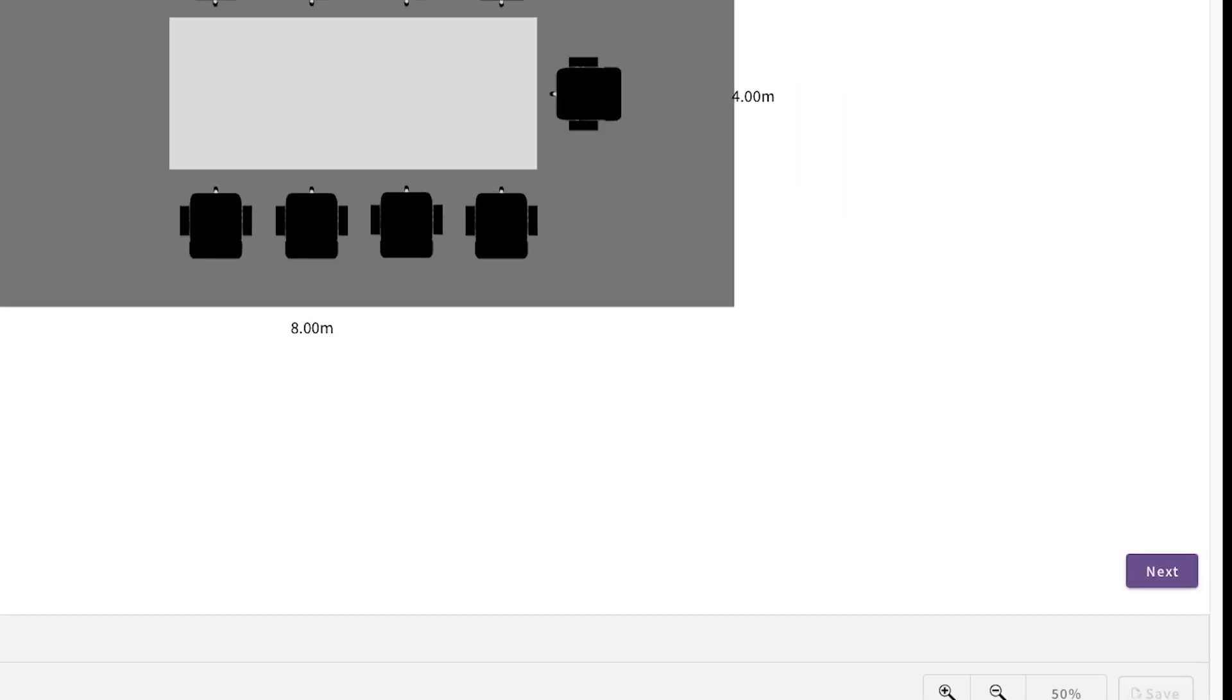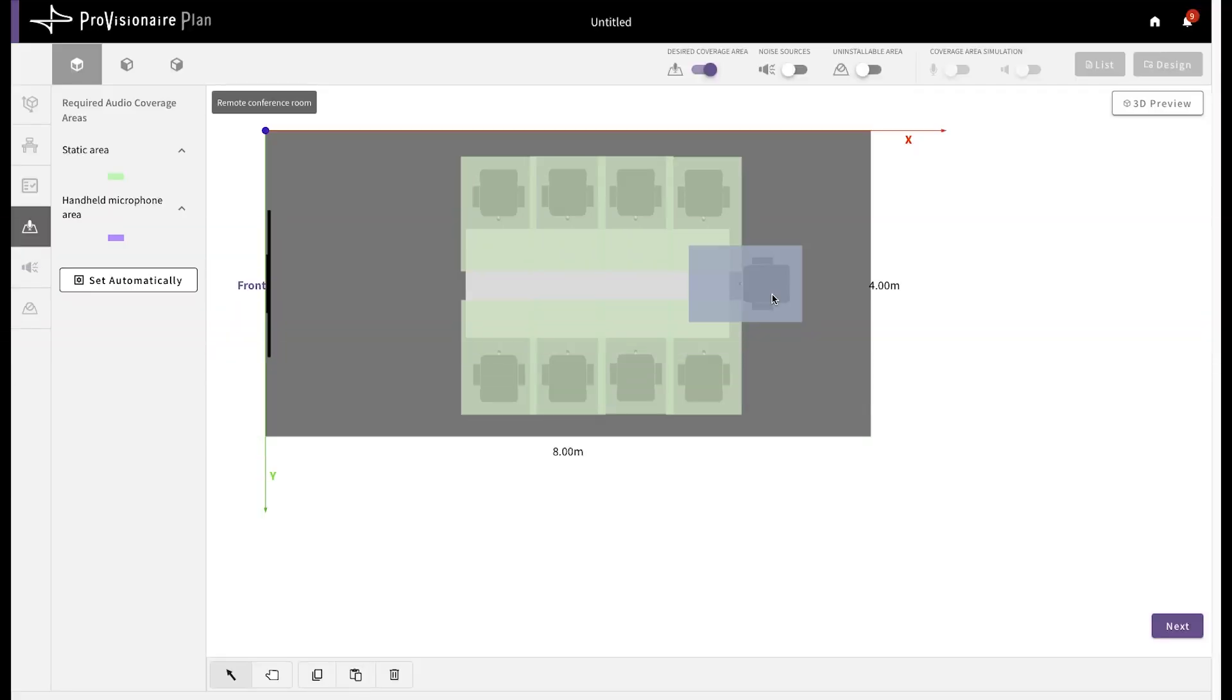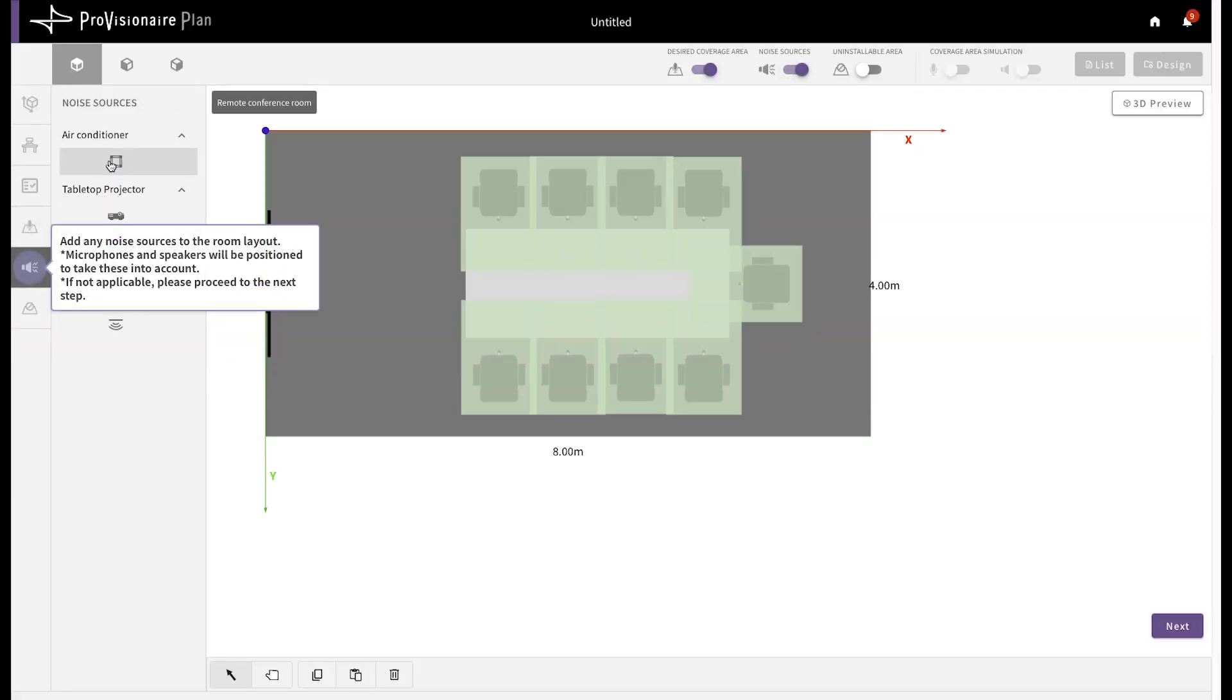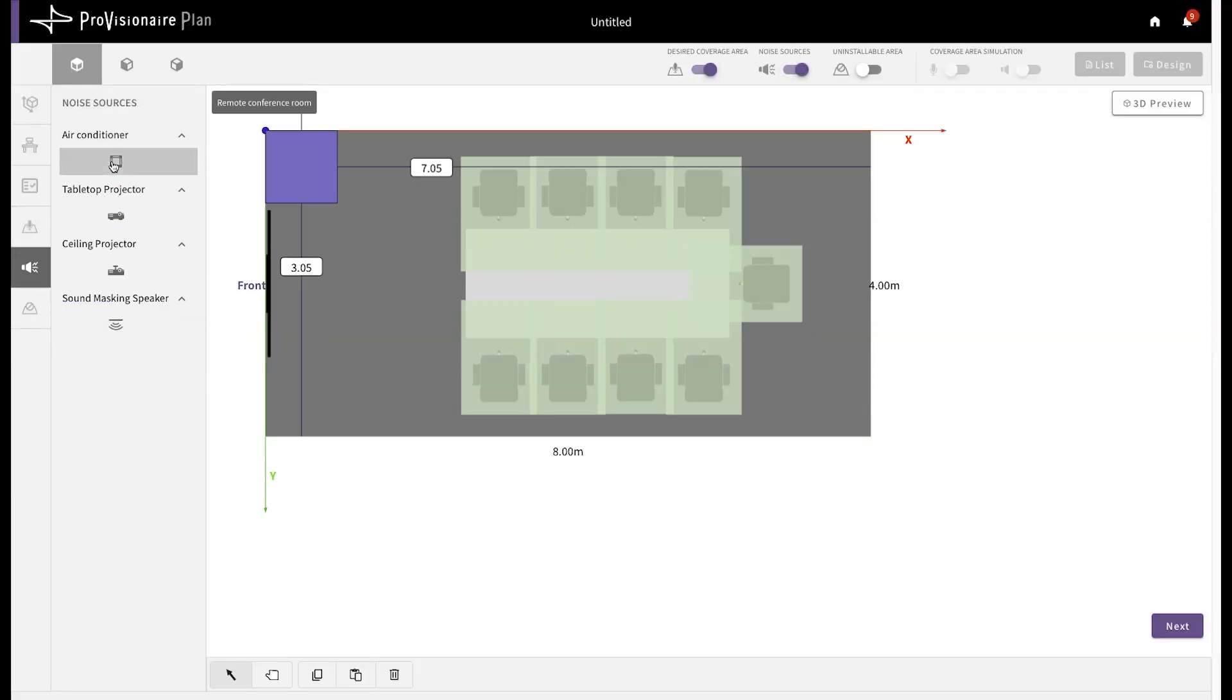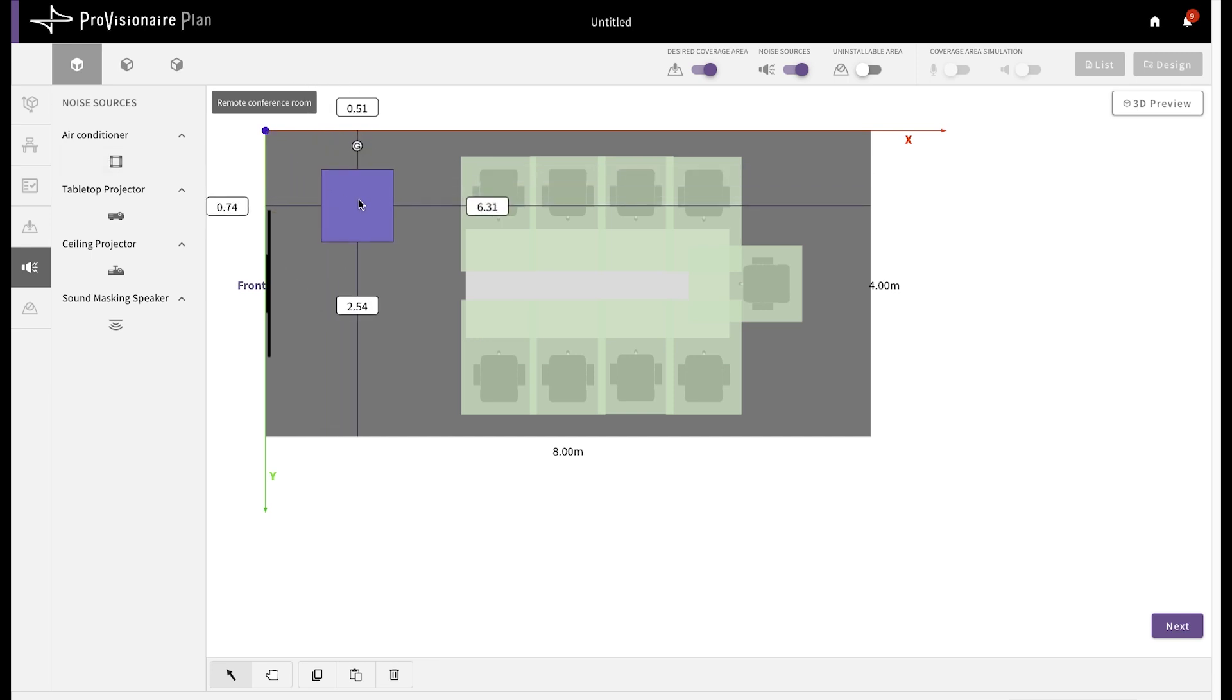Next, you confirm the areas that must be covered by your microphone system. Then, you can also add noise sources into your space. So you can represent items such as the local air conditioning unit, to ensure that Provision AirPlan accounts for this.